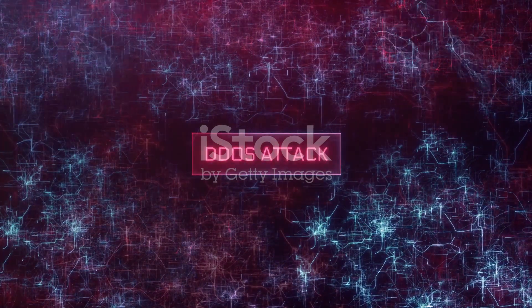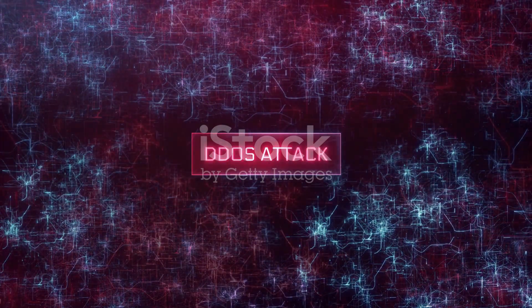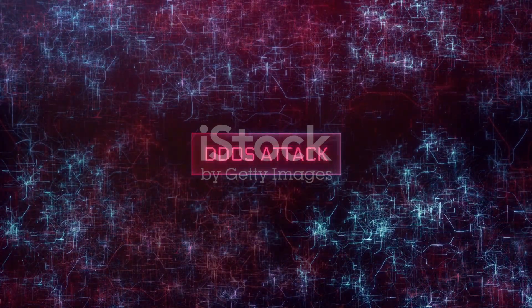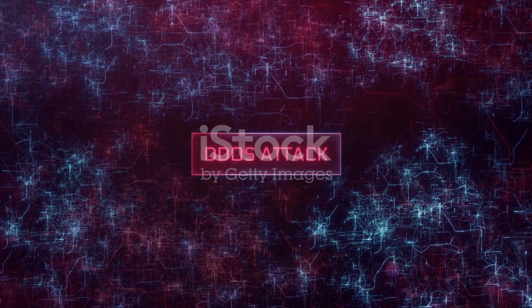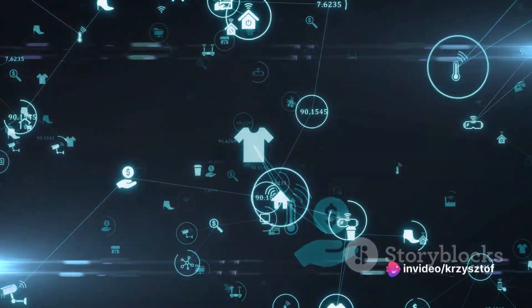This is where not just one, but multiple systems target a single system, causing it to overload and ultimately crash.